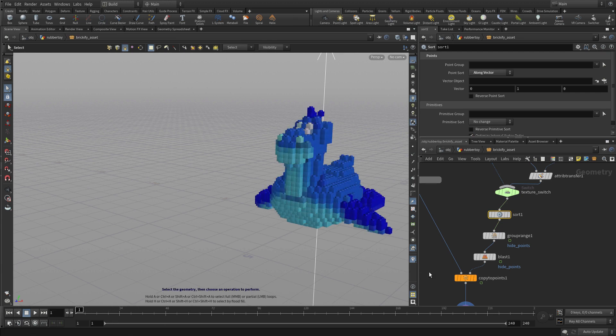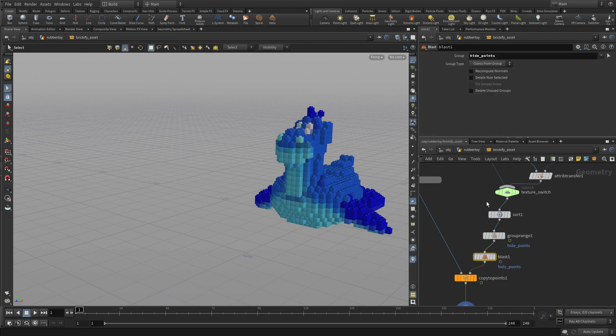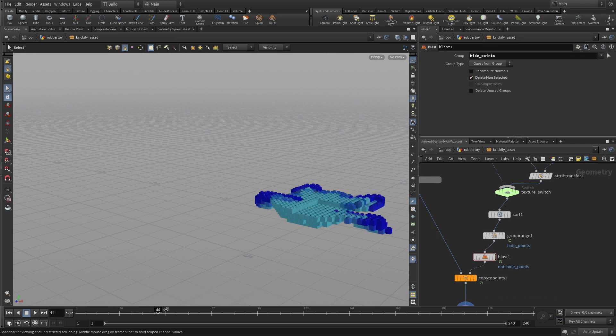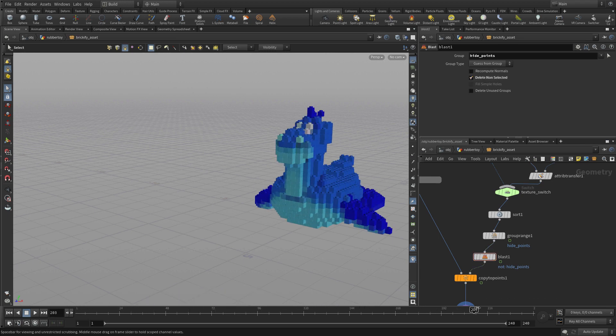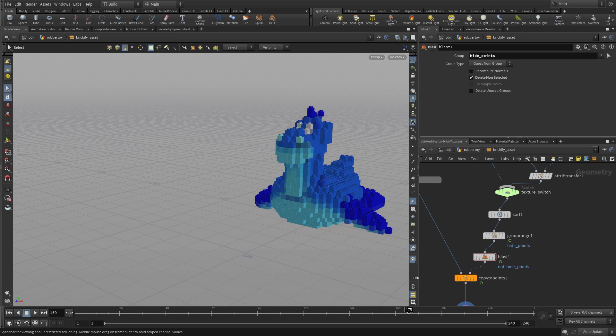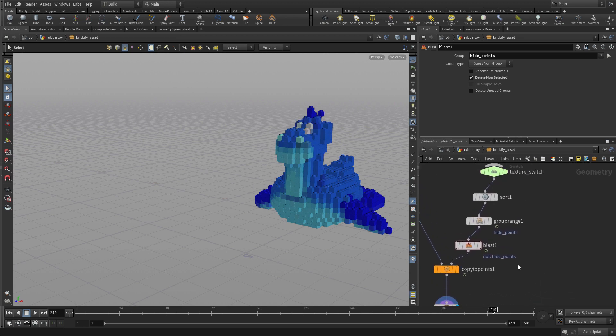But we sort of want the opposite of that because what we want to do is, so we're going to delete the non-selected, and now it'll start from the bottom and work up. So it'll just invert what we were doing, and that's on the blast node. And there we go. So now we've got this thing animated.